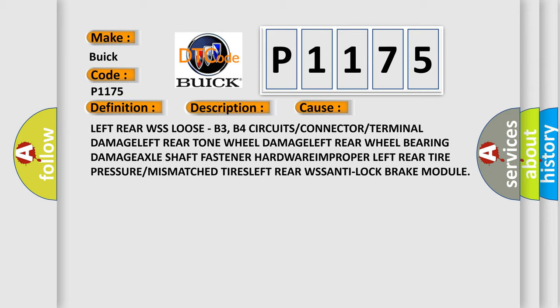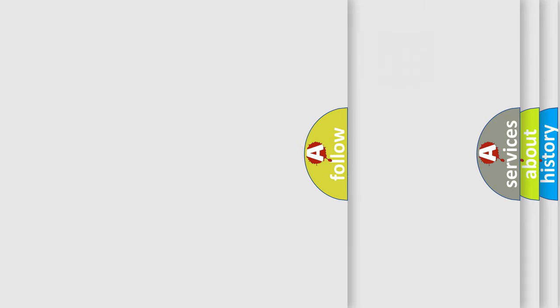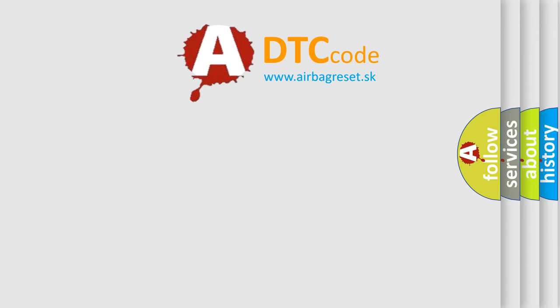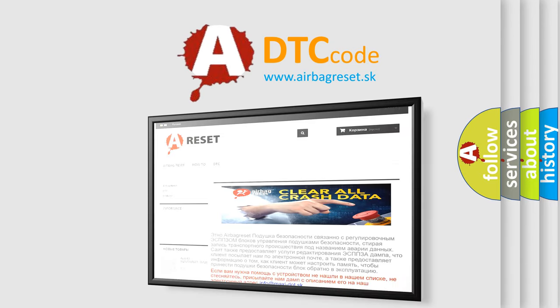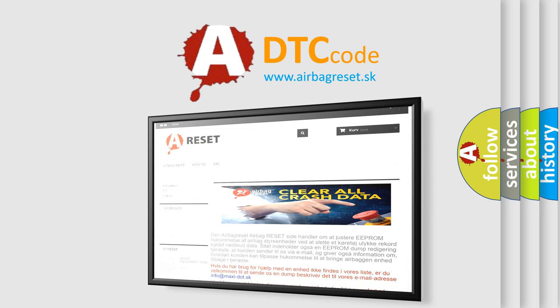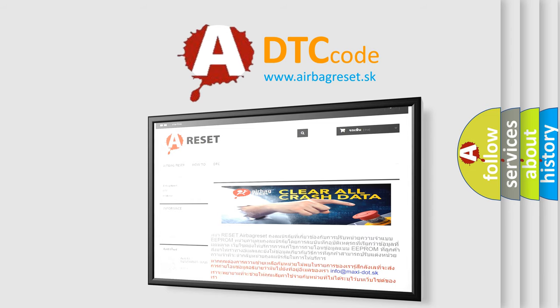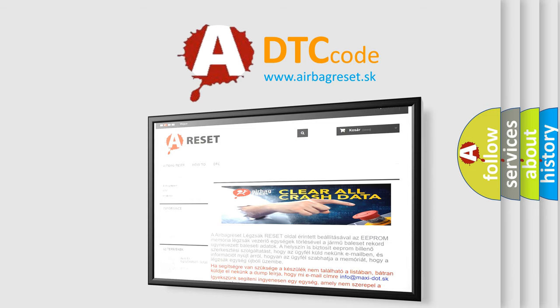The Airbag Reset website aims to provide information in 52 languages. Thank you for your attention and stay tuned for the next video.